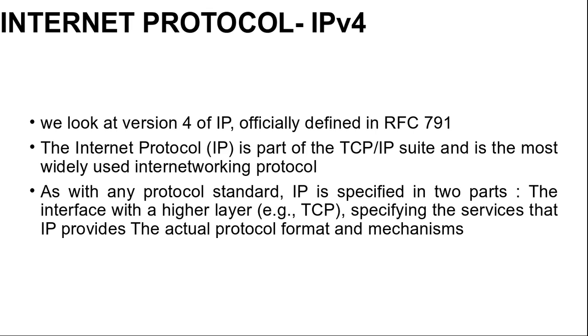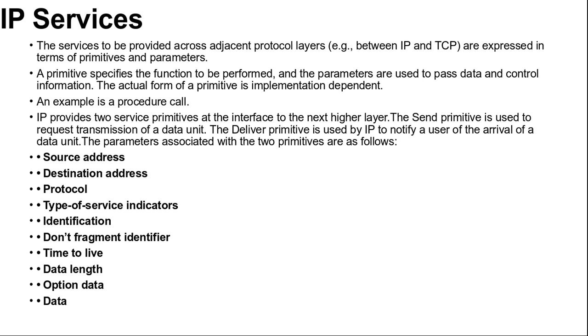The Internet Protocol IP is part of the TCP/IP suite and is the most widely used internetworking protocol. As with any protocol standard, IP is specified in two parts. First, interface with a higher layer specifying the services that IP provides. And second, the actual protocol format and mechanisms. Here we will study about IP version 4, IP services, and IP header format.